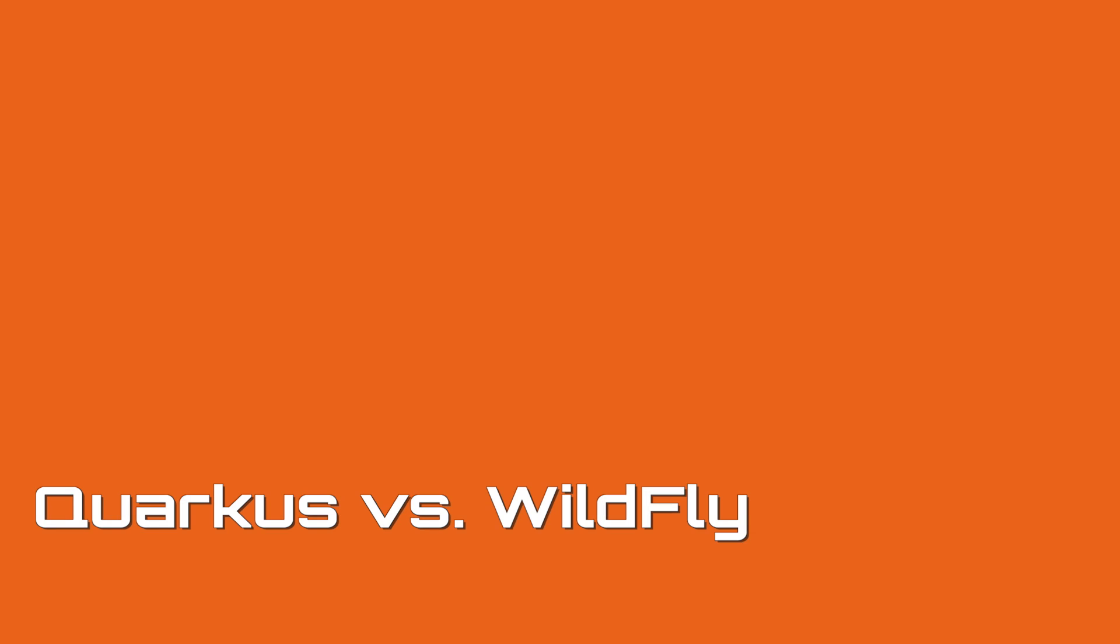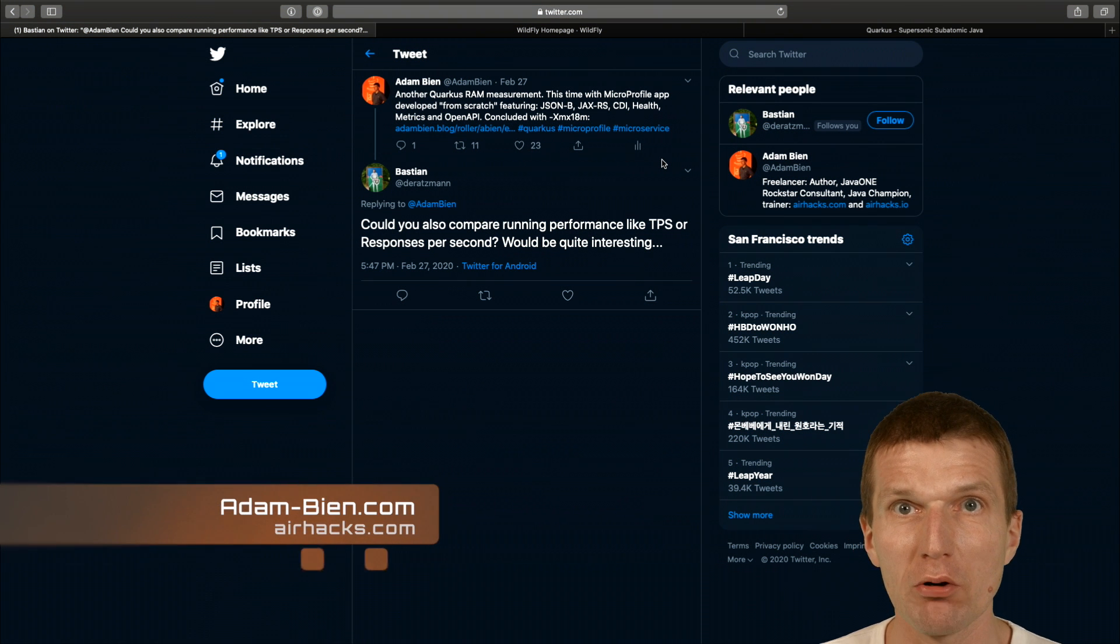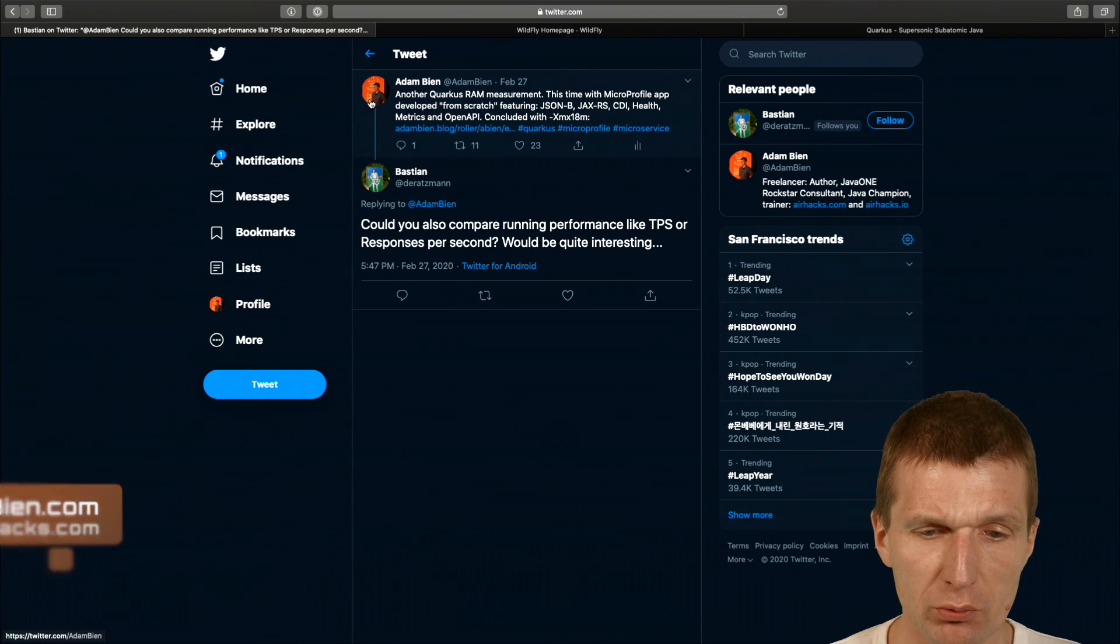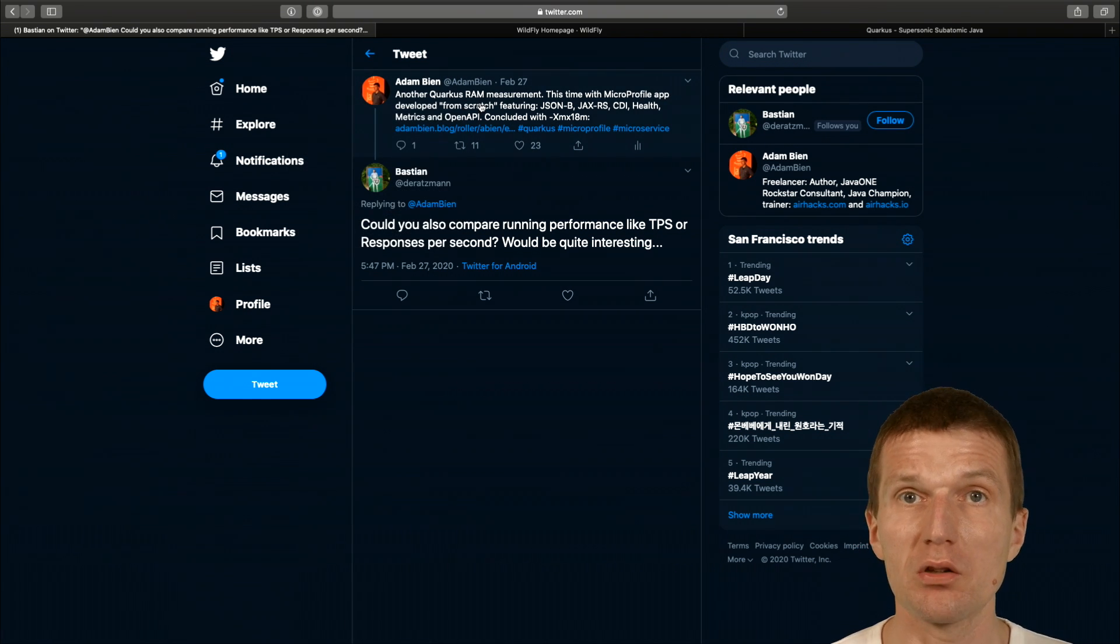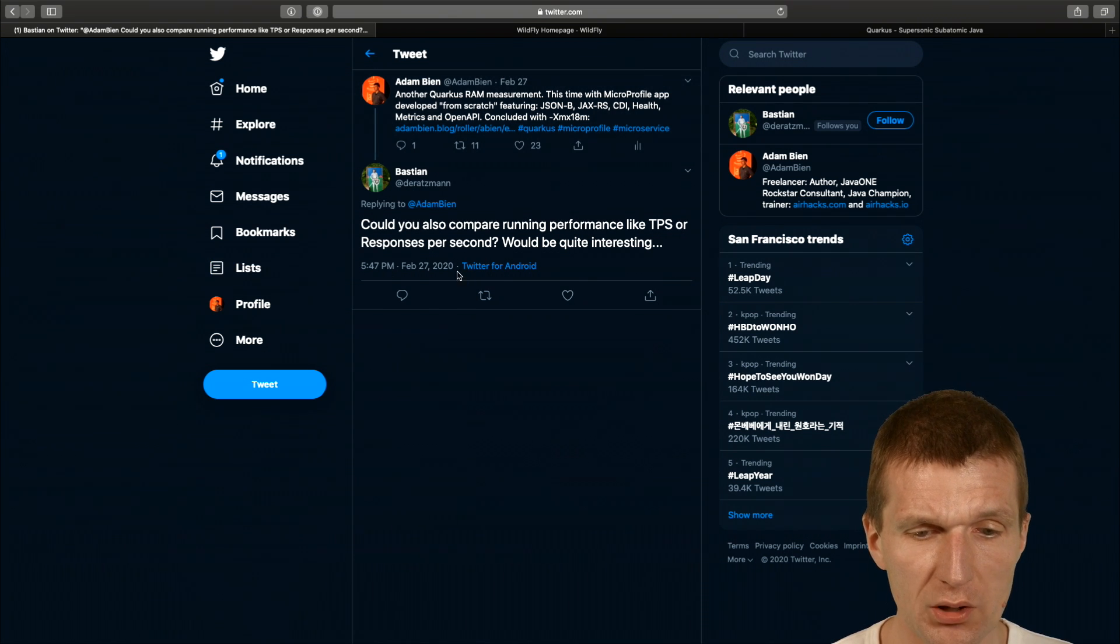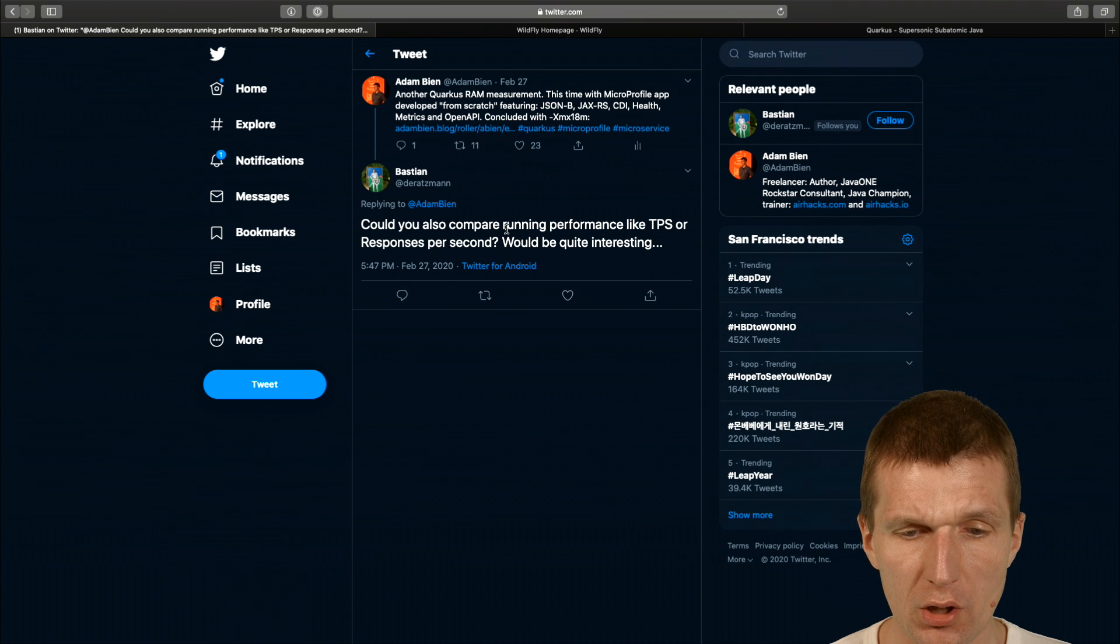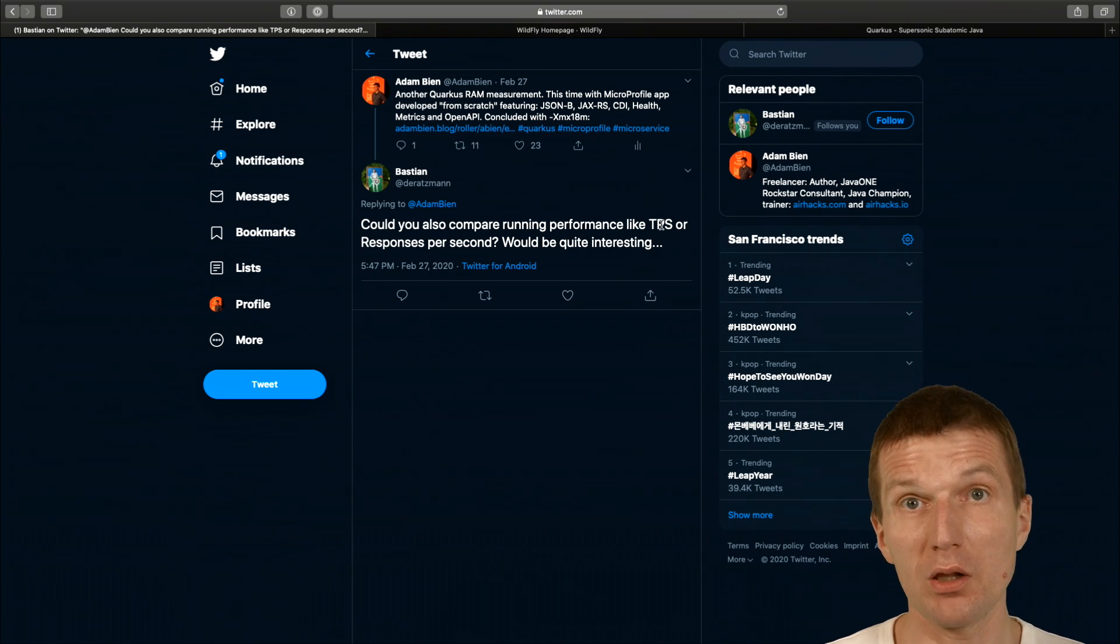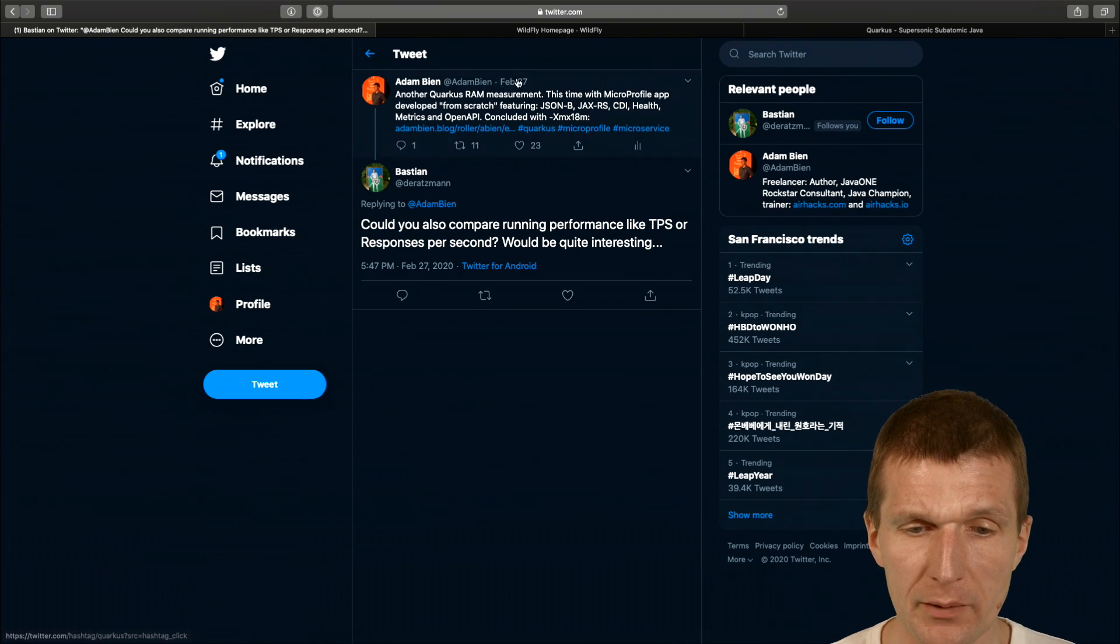Hello, my name is Adam Bin and today I would like to respond to a tweet with a screencast because it's probably faster. So what I did, I recorded a screencast to compare or to measure the footprint of a Quarkus microprofile project and I got a nice tweet. Could you also compare the running performance of Quarkus transactions per second to something, and what I would like to do is to compare it with WildFly.